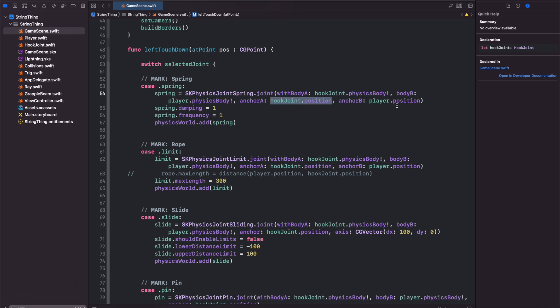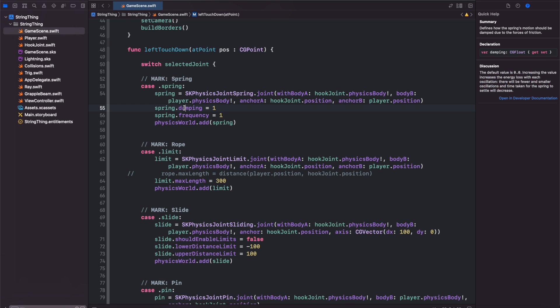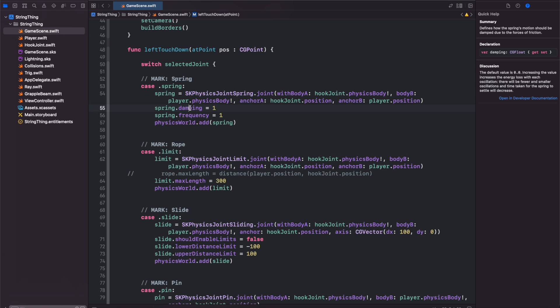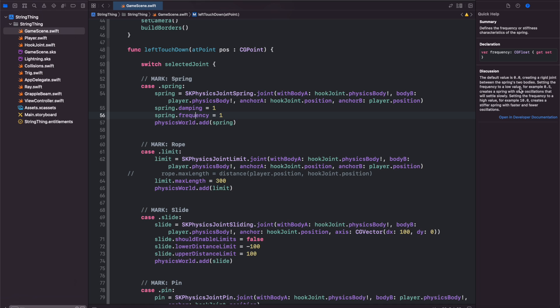We have damping and frequency. From Apple's notes, the default value for damping is zero and increasing the value increases the energy loss so there will be fewer oscillations with the spring the higher this value is. Frequency defines the stiffness of the spring so the higher value we set the stiffer the spring joint will be. With a default value of zero you have a rigid joint which basically acts like a rope or a fixed joint. Let's run this with our standard one and one and see what it looks like.